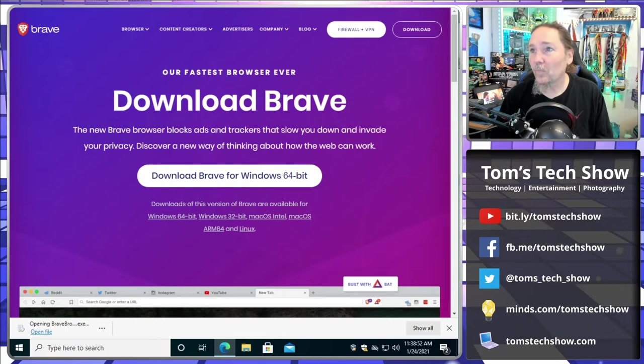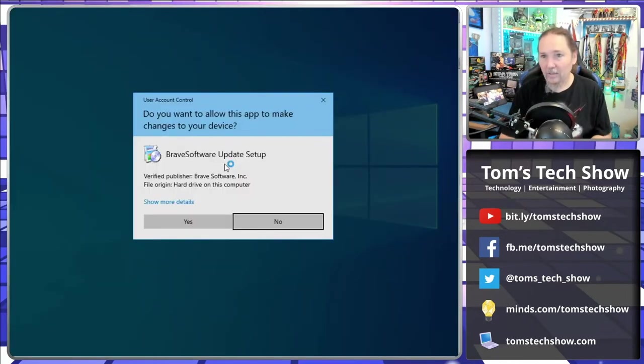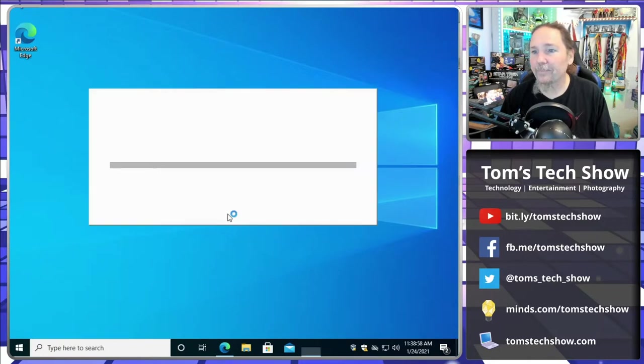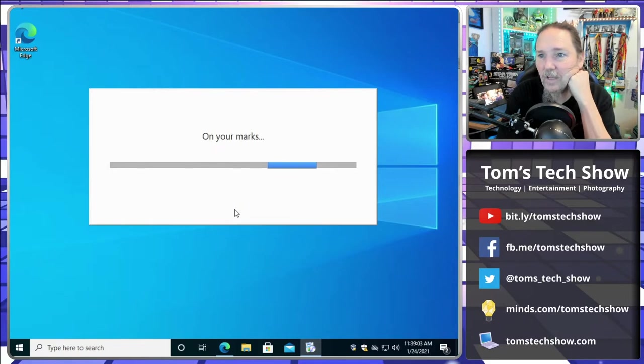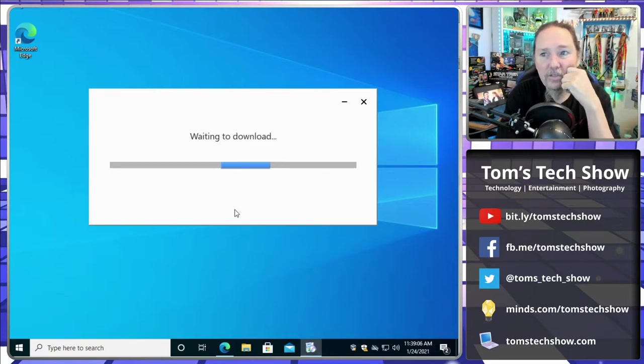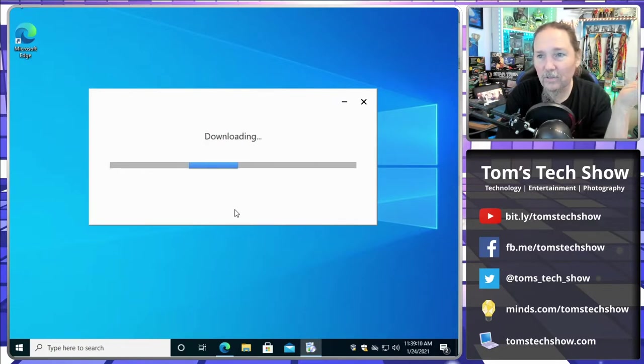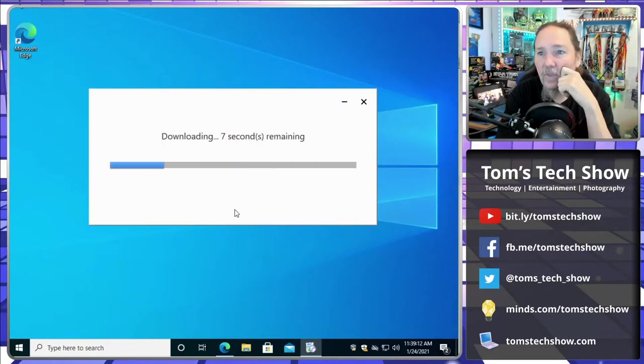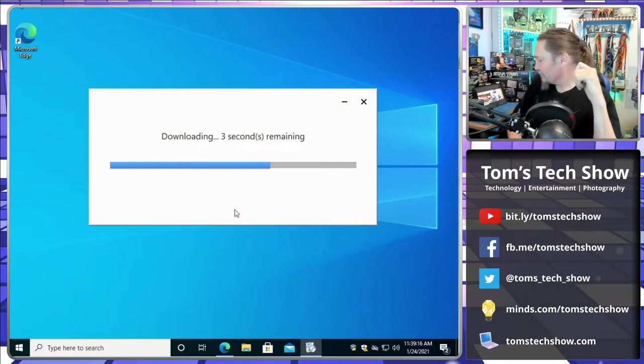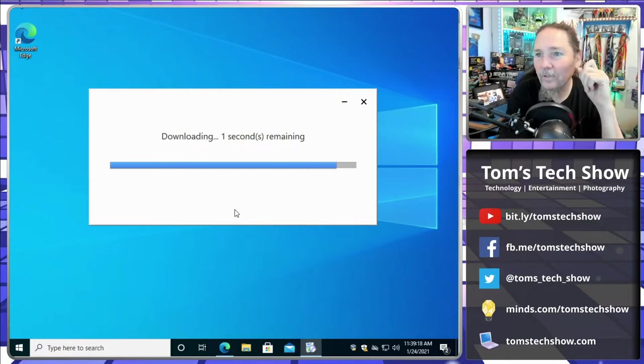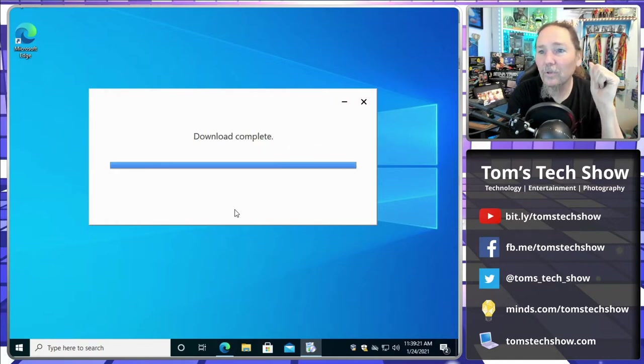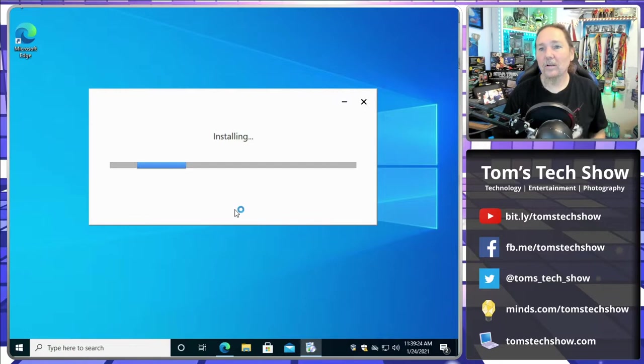Setup runs pretty quickly. Click the little button here and say yes. We're going to set it up and here we go. Similar installation to Chrome. I mean, it is Chromium-based, so it has a downloader that just downloads the application. Seven seconds, six seconds, and here we go. Download complete. Quick install.